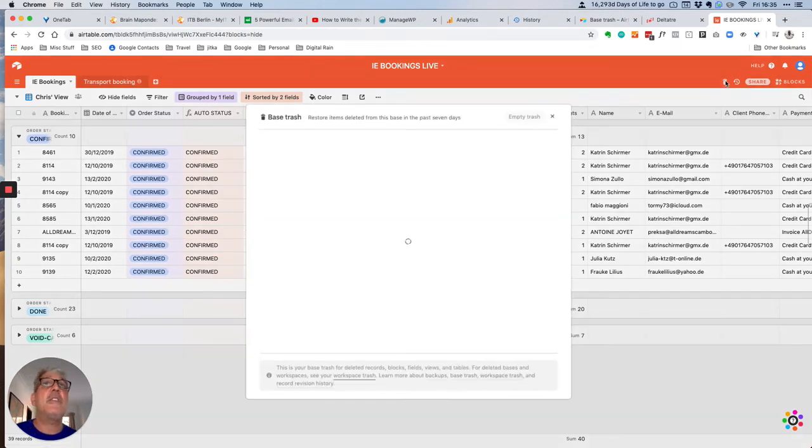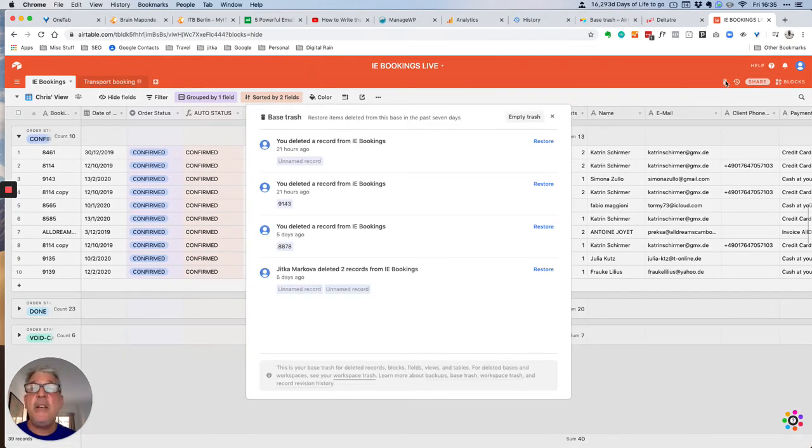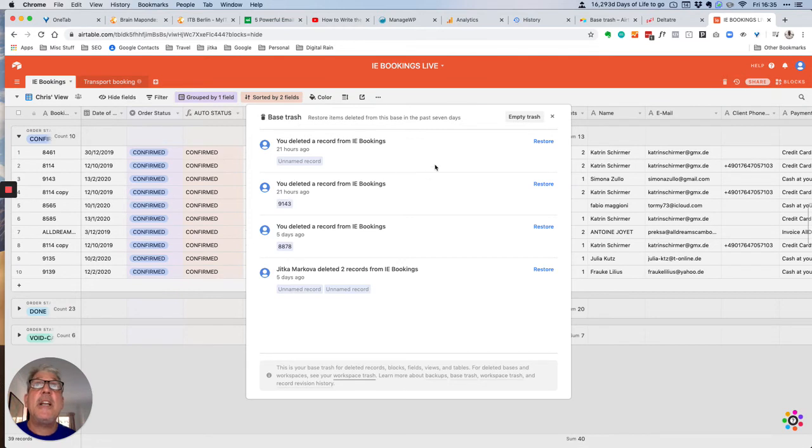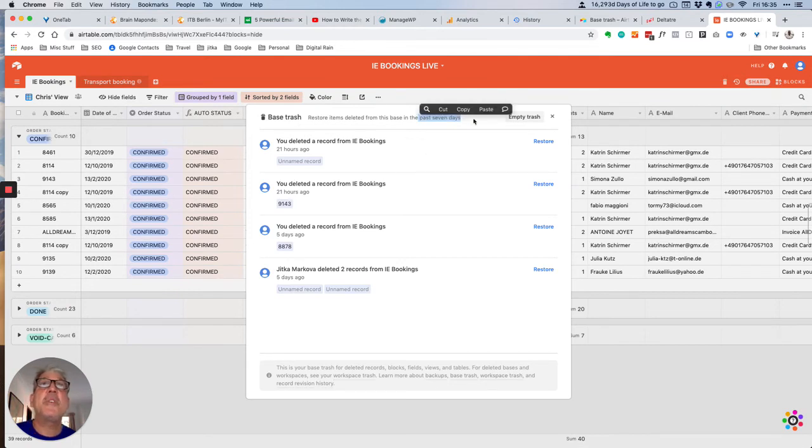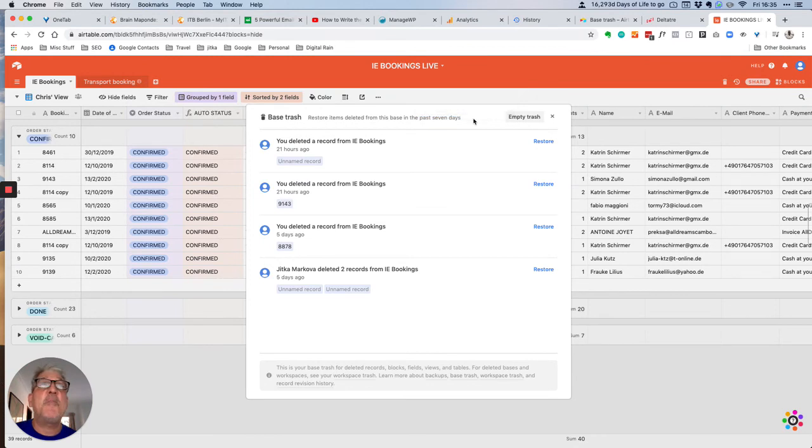So if you click on this trash can, the changes in Airtable now allow you to restore items that have been deleted in the last seven days. So again, it's not a perfect solution.